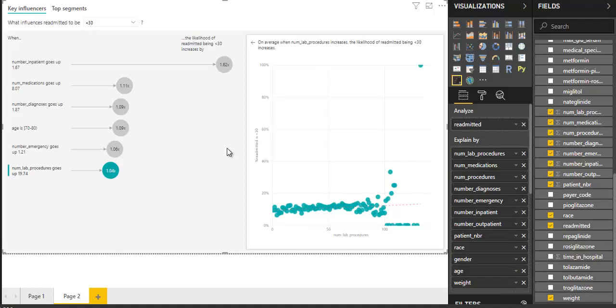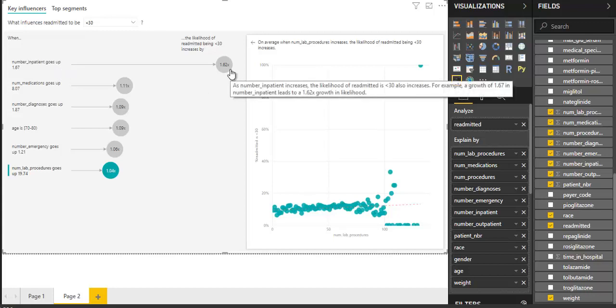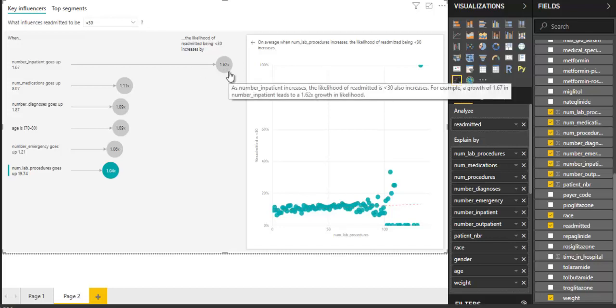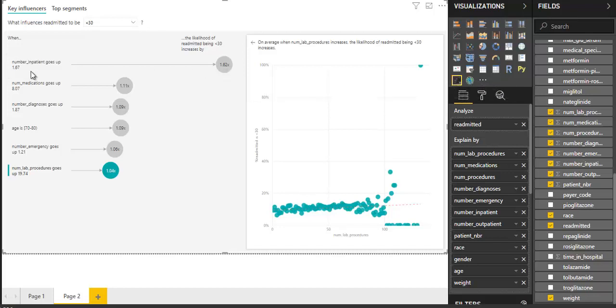See how fast it makes the visualization and clearly tells us that readmission is less than 30 when the number of inpatient goes up by 1.62 times. That's really powerful. You see, number of inpatient goes up.